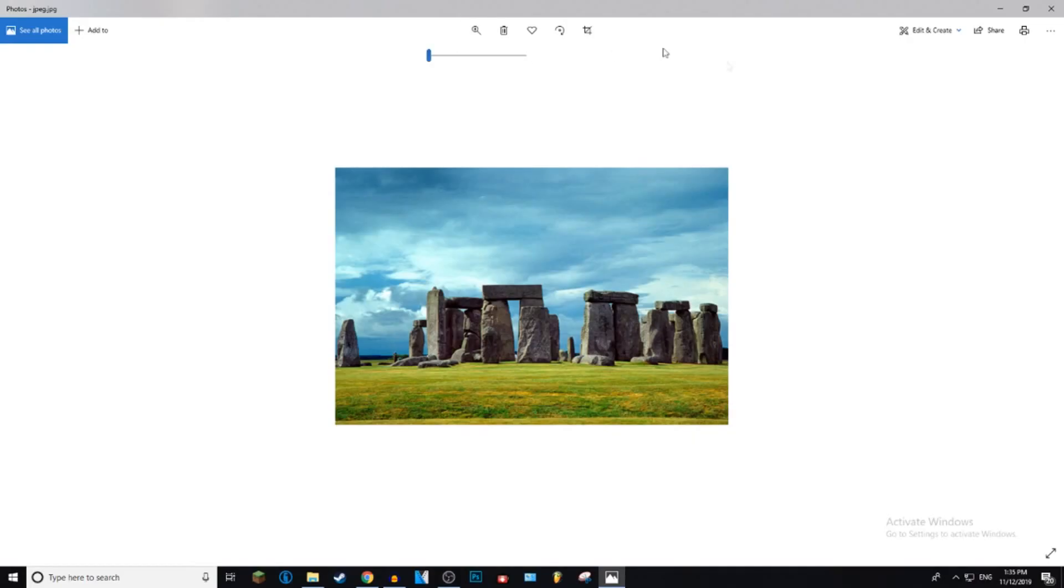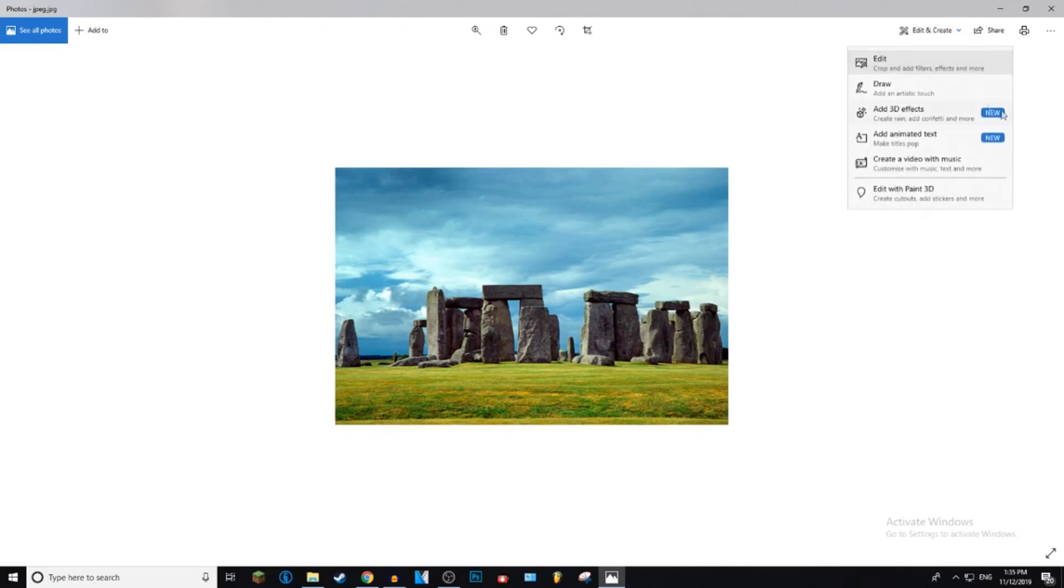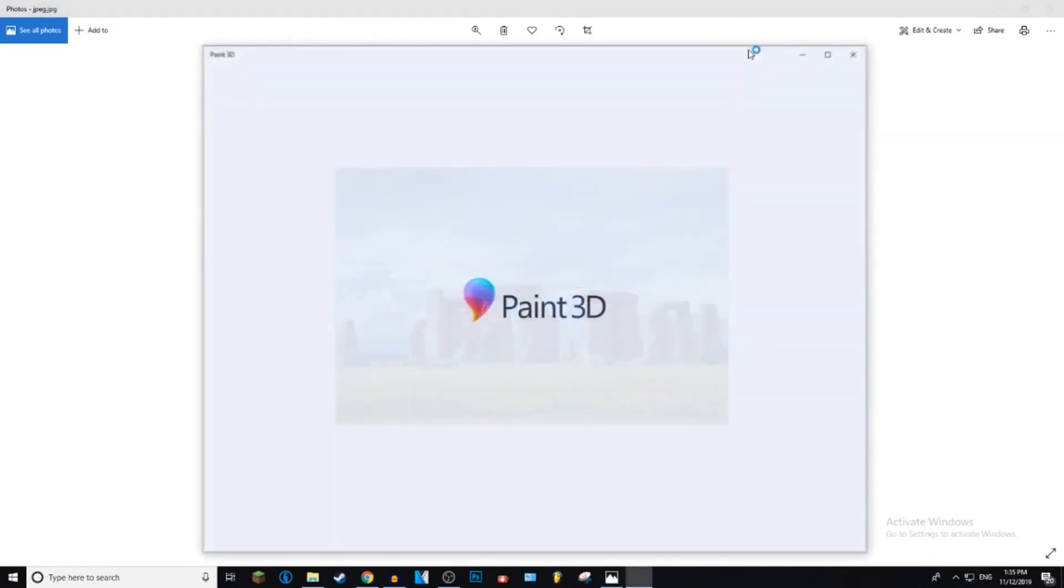And then you want to press Edit and Create in the top right and then go down to Edit with Paint 3D, just click on that and it should load up Paint 3D. Everyone has this if you have Windows so you don't have to install it or anything, so don't worry about that.